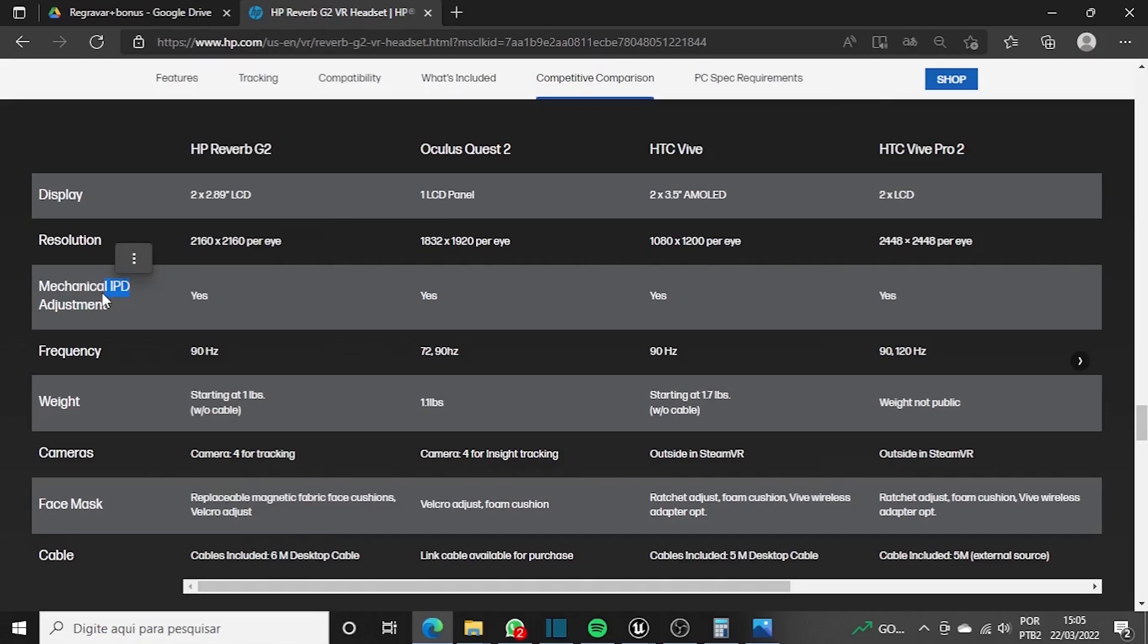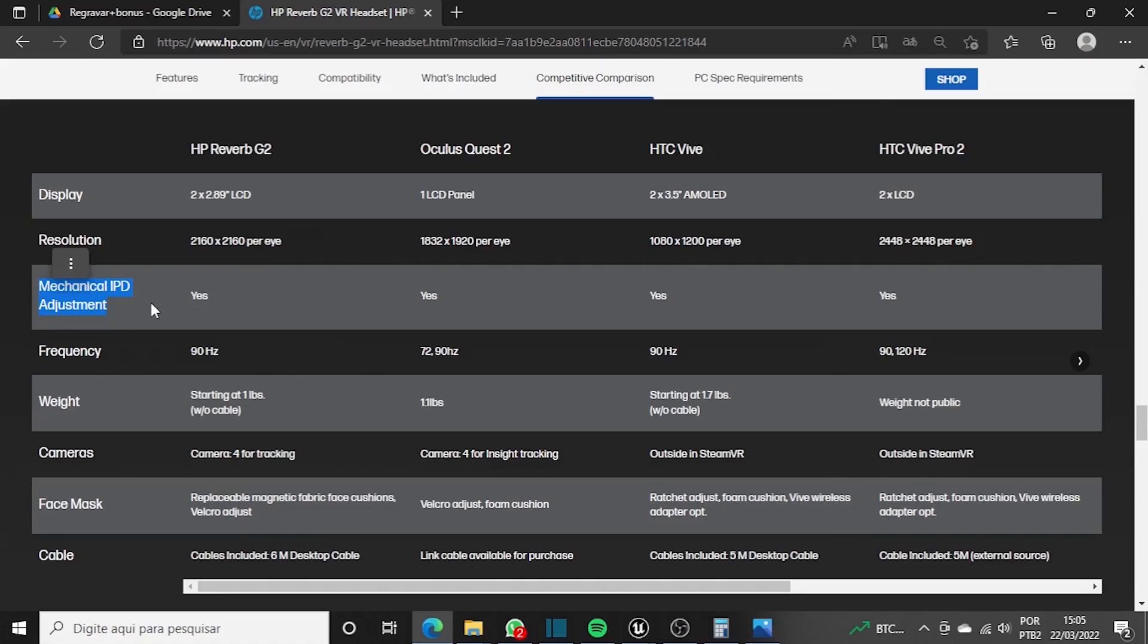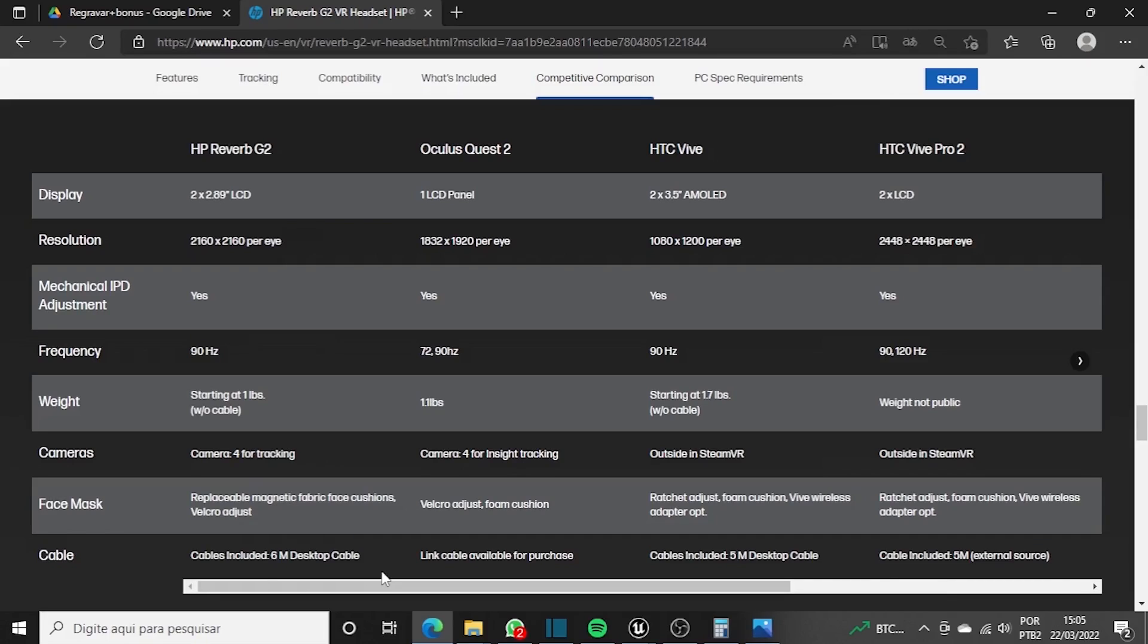Third point here, the IPD is basically the distance between your pupils. So here you're asking if there is an IPD adjustment mechanism between one lens and another. You can change the distance because each person has a different size between the pupils. So if you put an IPD distance based on your distance as a human being, you greatly improve the focus issue.